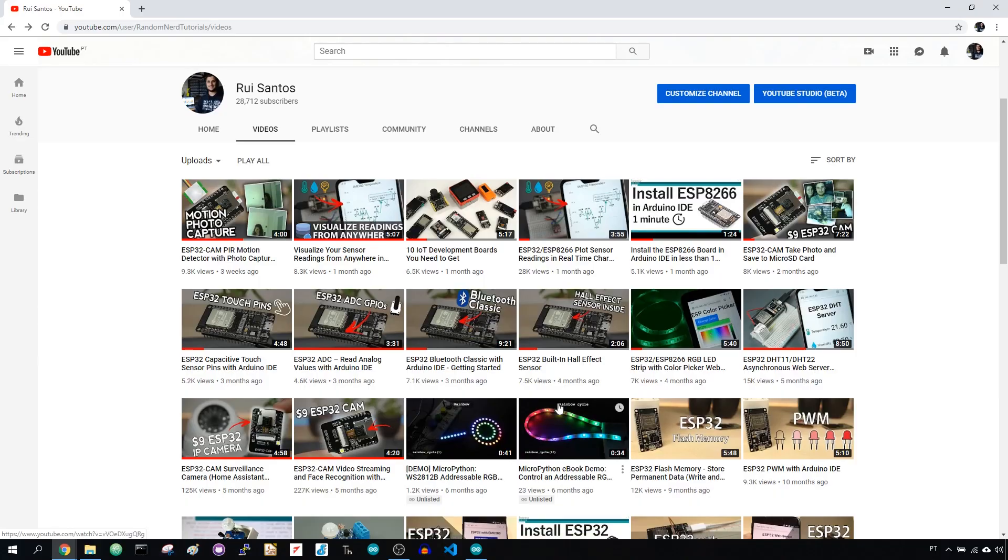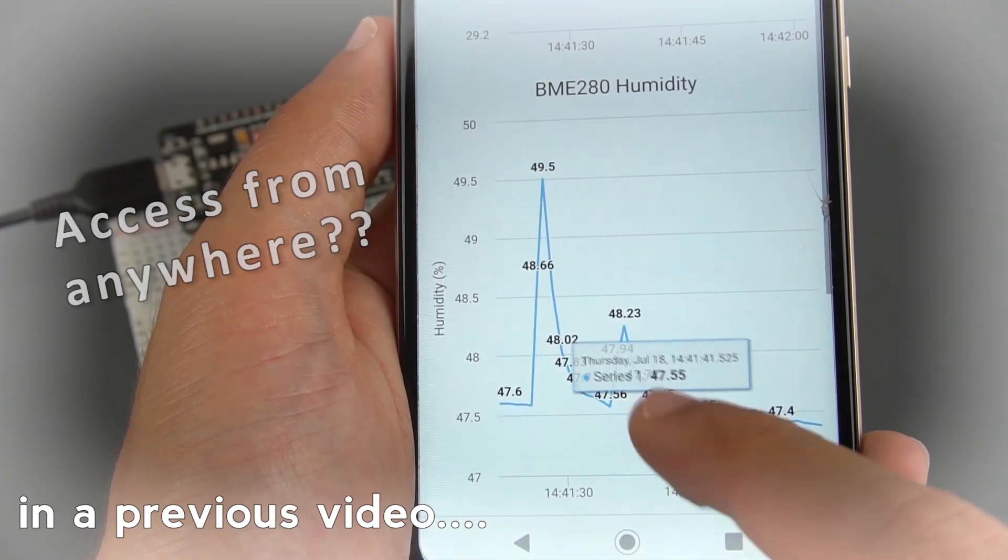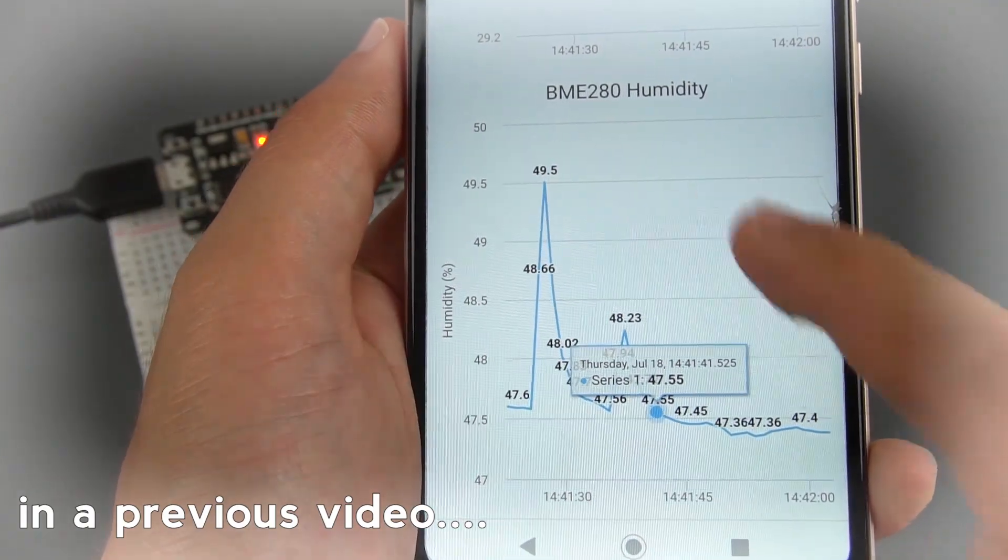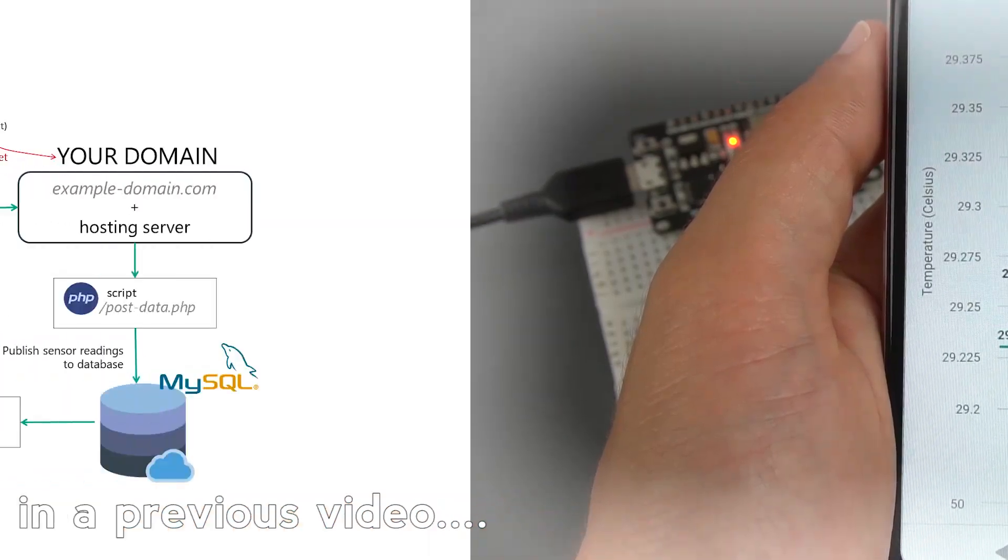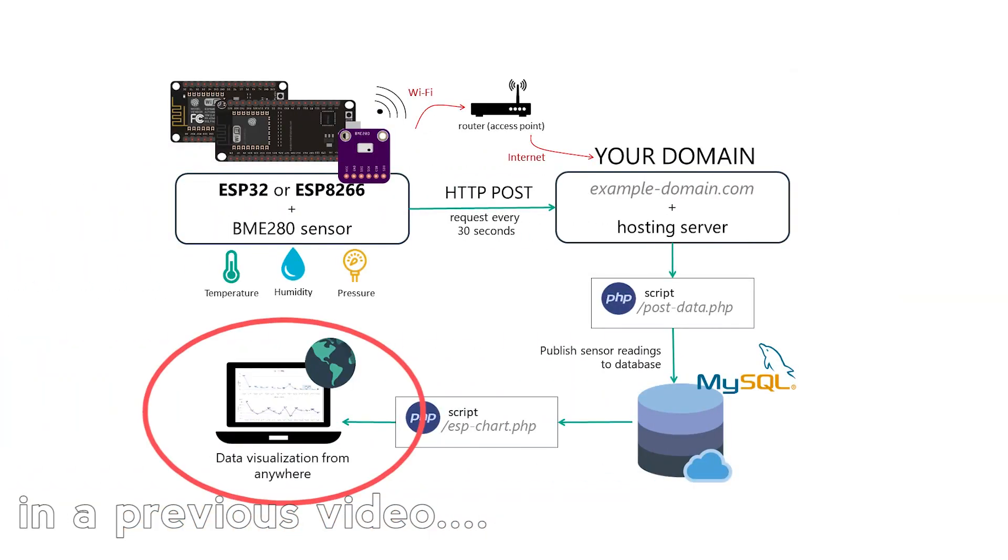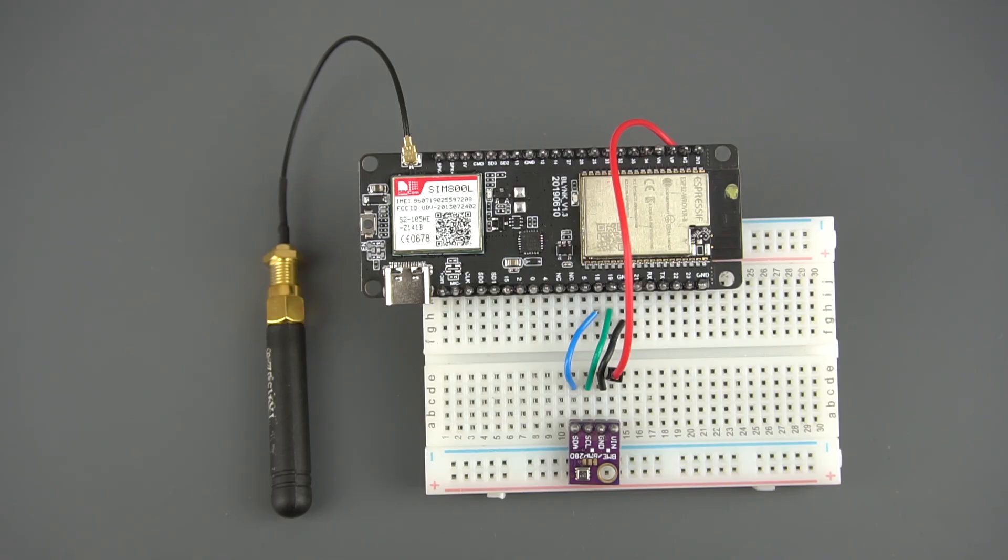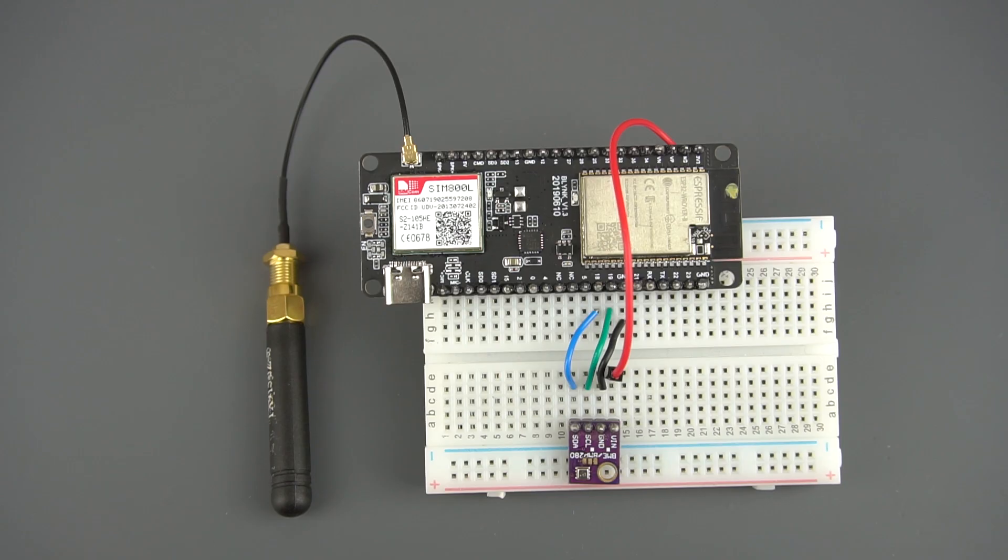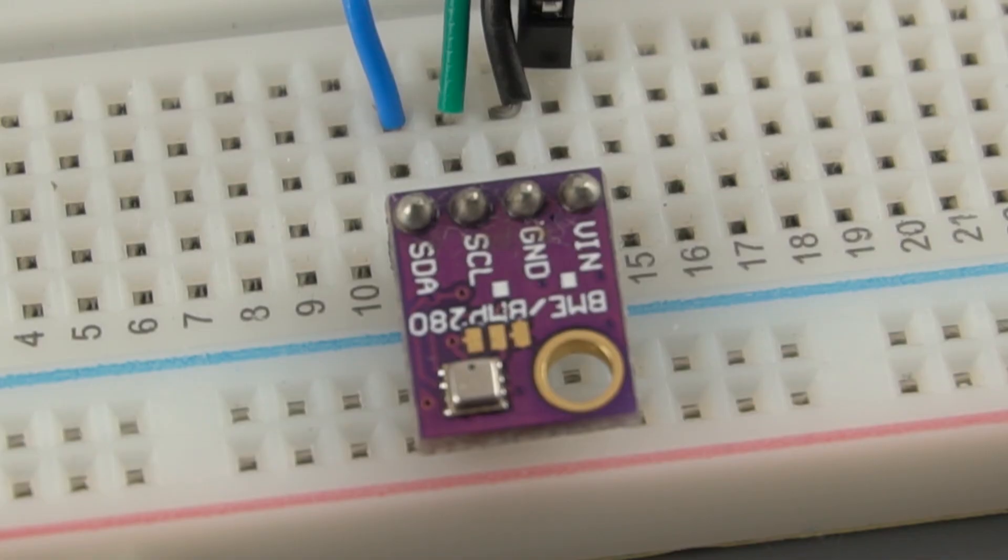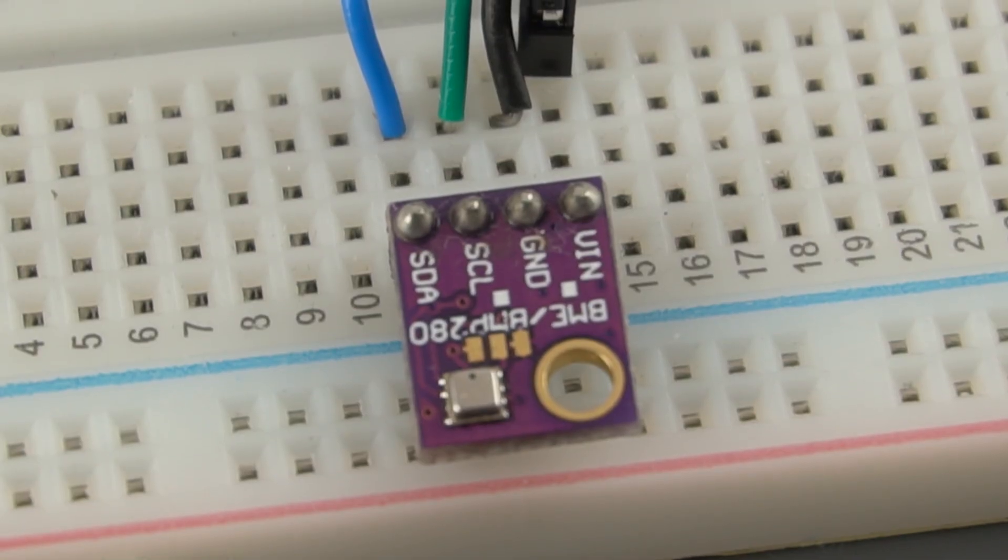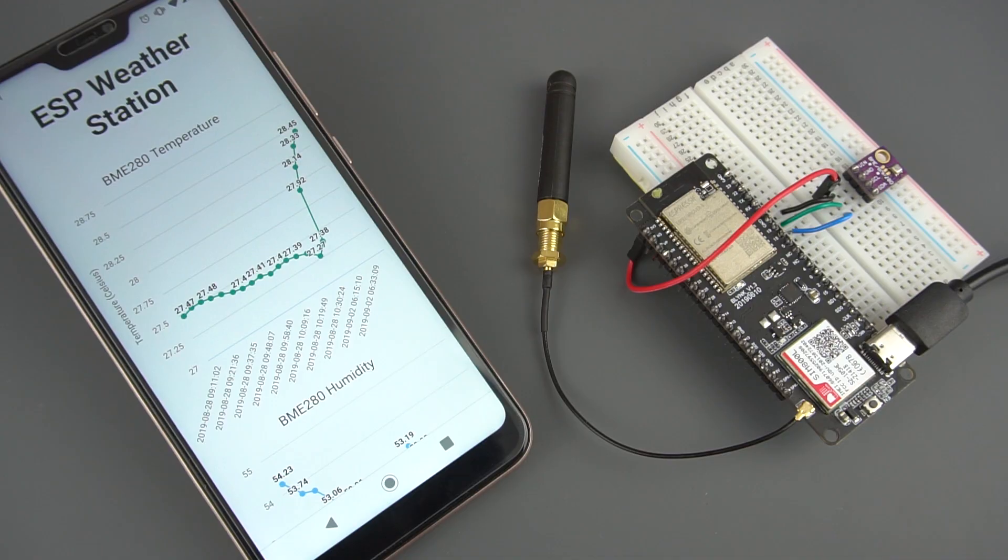In a previous project, we've set up a server and domain name with a database to plot sensor readings in charts that you can access from anywhere. In this project, we'll connect the ESP32 with SIM800 to a BME280 sensor to publish sensor readings to that server.